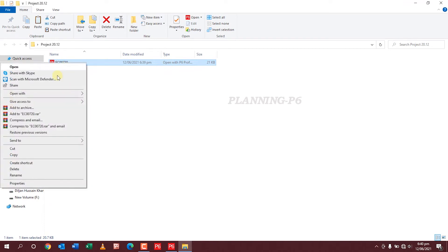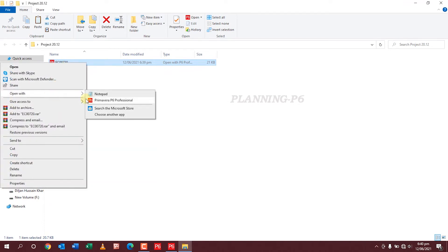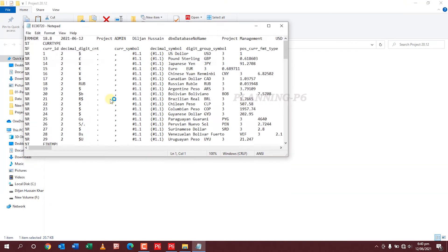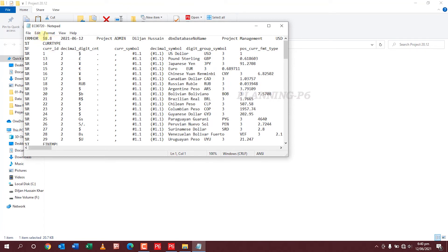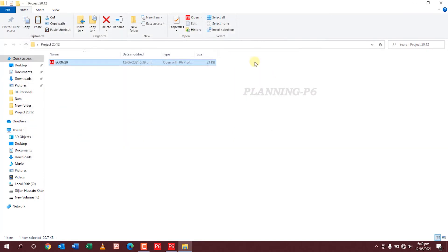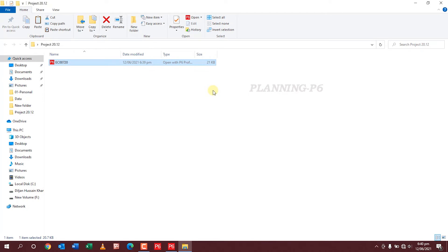Notepad, this one. You can see here in notepad it is version 18.8. In this system I have only version 20.12, so I am moving to another system to import this file into version 18.8.